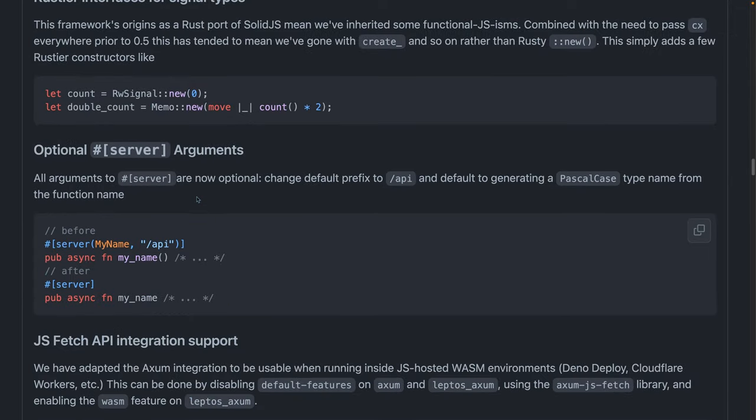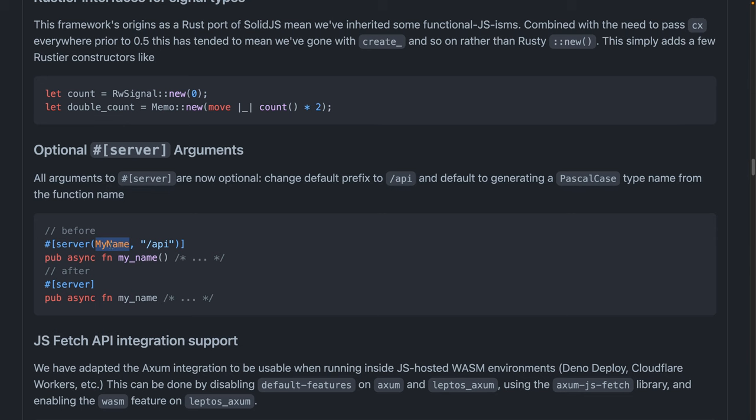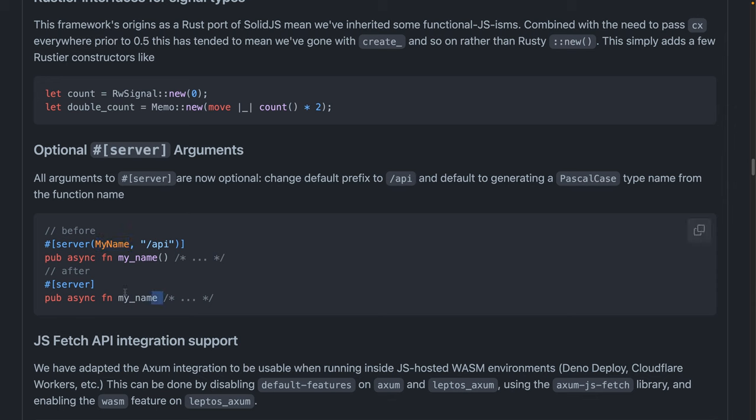All arguments to server functions are now optional. So before, I believe the only one that was still required is the name or the name of the type. Now that will get generated from the name of the function that you use. So in my case, I found myself writing this in snake case and then rewriting it again in Pascal case over and over for all my server functions. This is a nice quality of life improvement here.